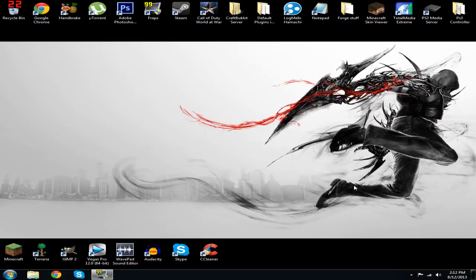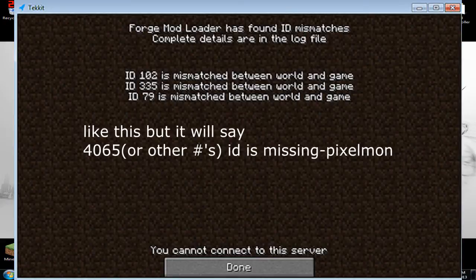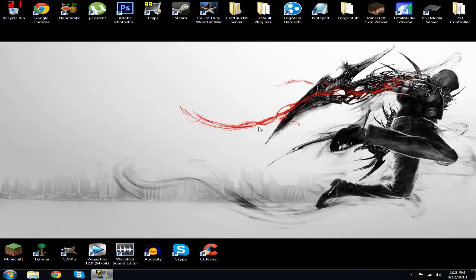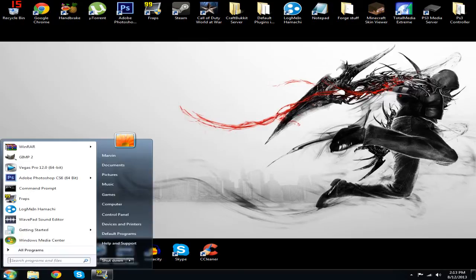The first one I want to show you is the ID mismatch error. Usually what this is, is when you try to join a friend's server, it usually says Forge mod loader has some missing IDs. I'll post a picture right there. But when you play single-player it works fine, it's only with friends that it doesn't work. And I figured it out easily, so I'm gonna show you how to fix that right now.